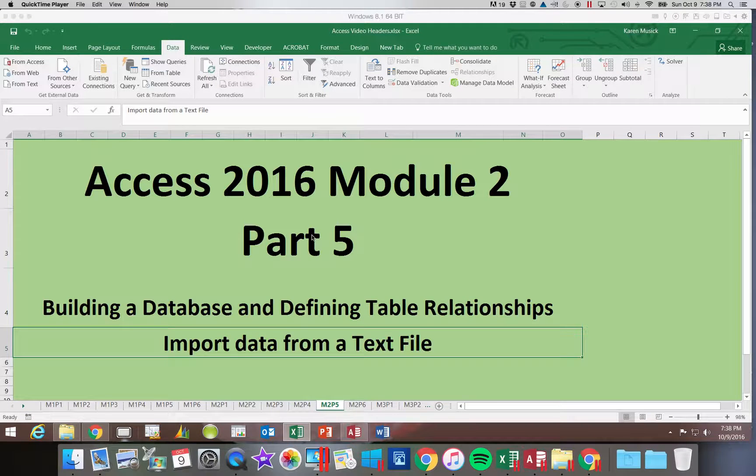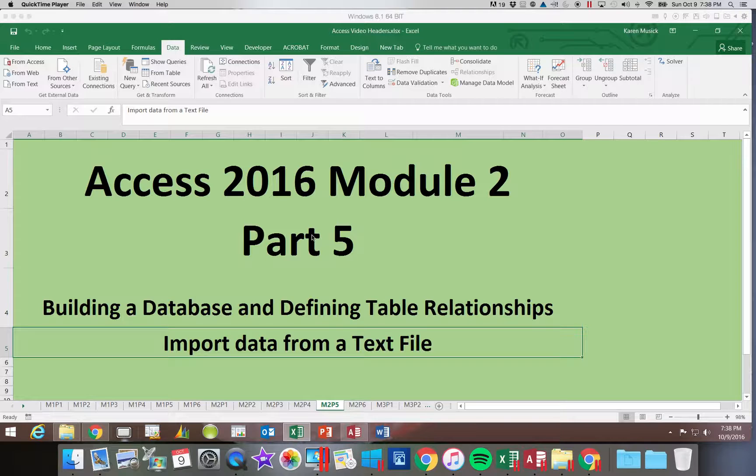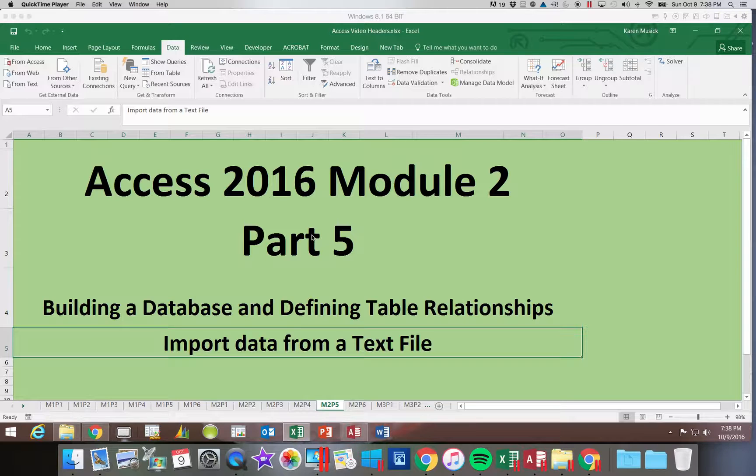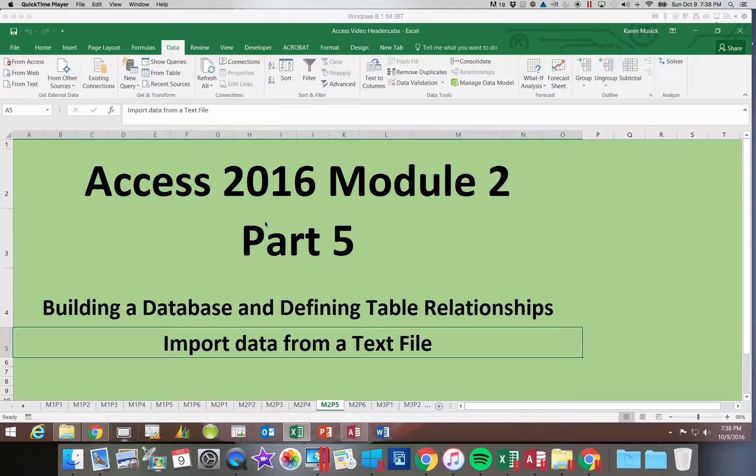Access 2016, Module 2, Part 5. In this section, we will be importing data into a table from a text file. So let's go ahead and get started.